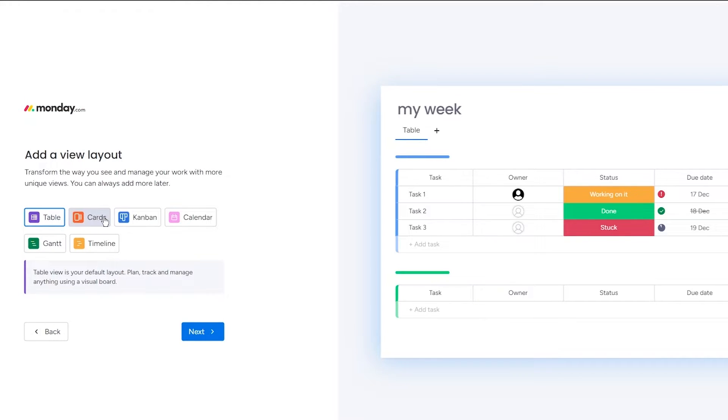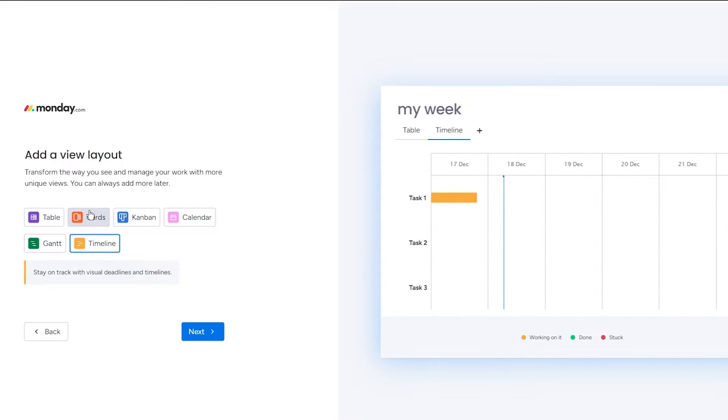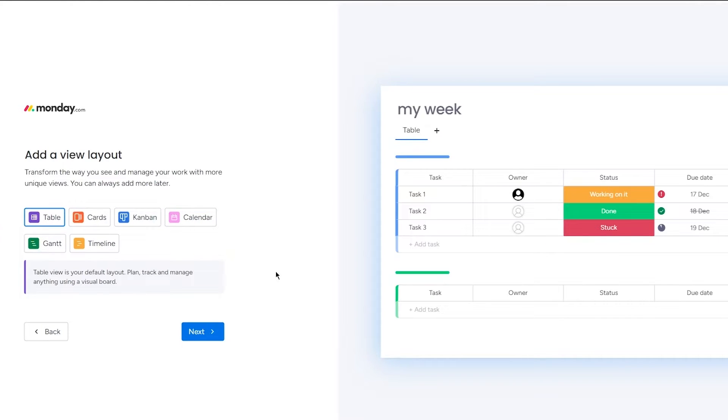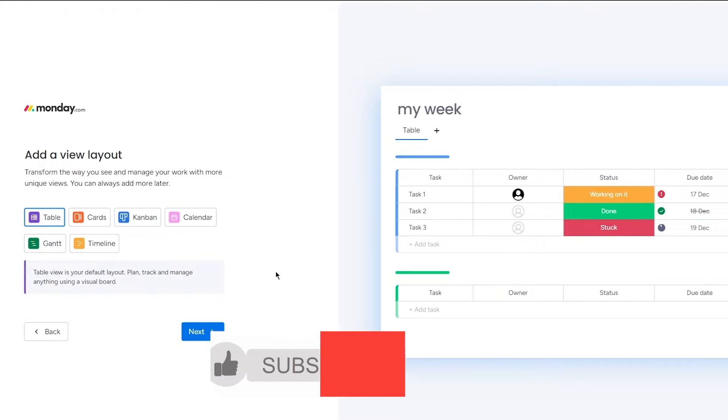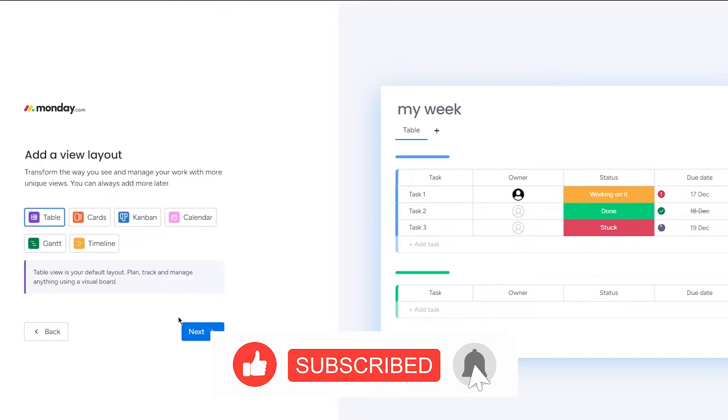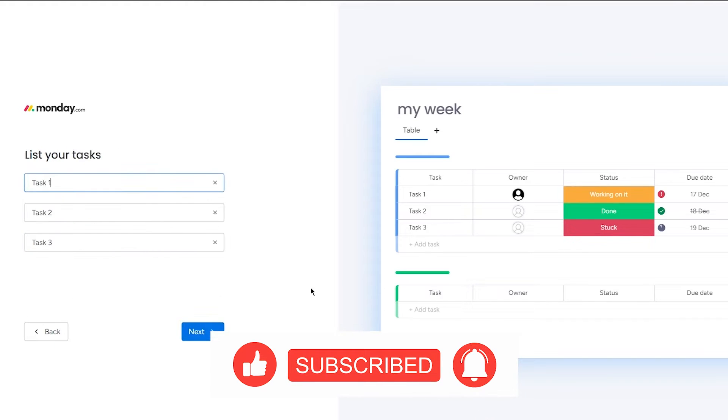So as you can see over here you can add your table, cards, Kanban, calendar, Gantt, timeline view, all for yourself in one timeline, in one project workspace. And wait for it, it's totally for free. You give no charge, you give nothing to them.